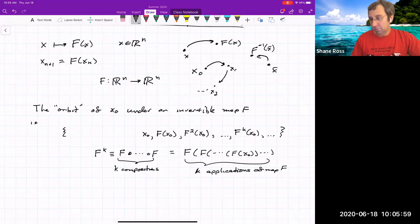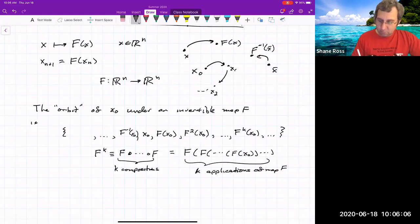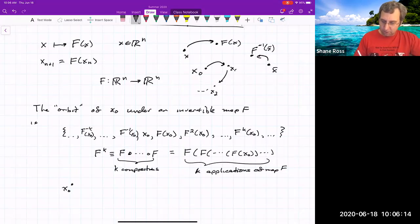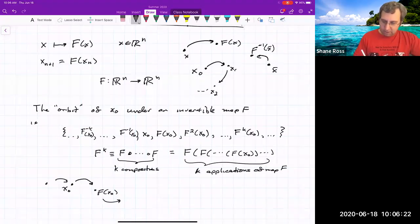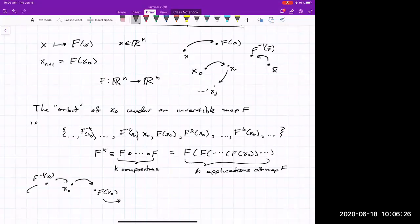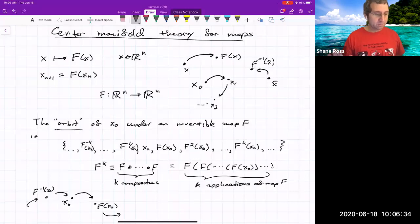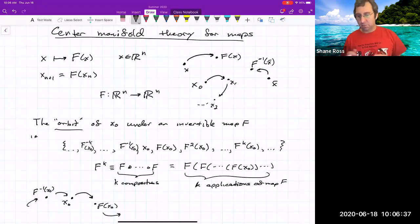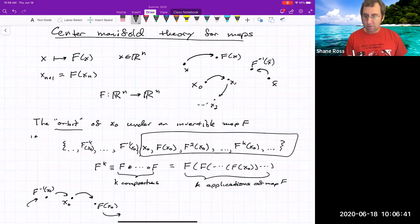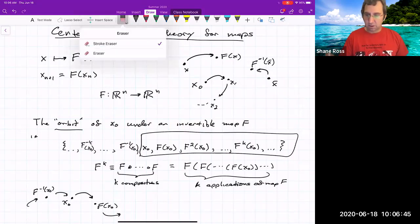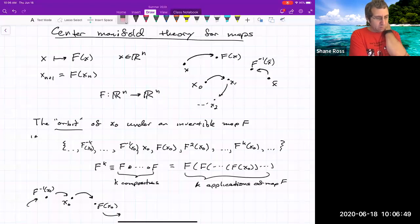k is an integer; it could be negative as well since we're assuming an invertible map. So we can also have the history of a point: x_0 maps to f(x_0), and it came from the inverse of x_0, et cetera. This follows Wiggins' terminology of what an orbit is. If we didn't have an invertible map, we would only have the positive iterates.